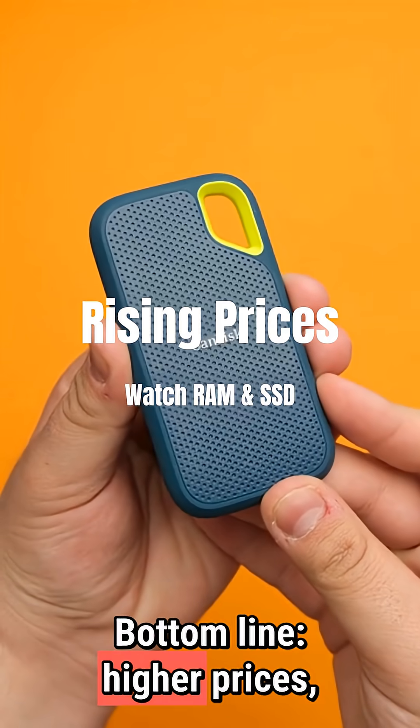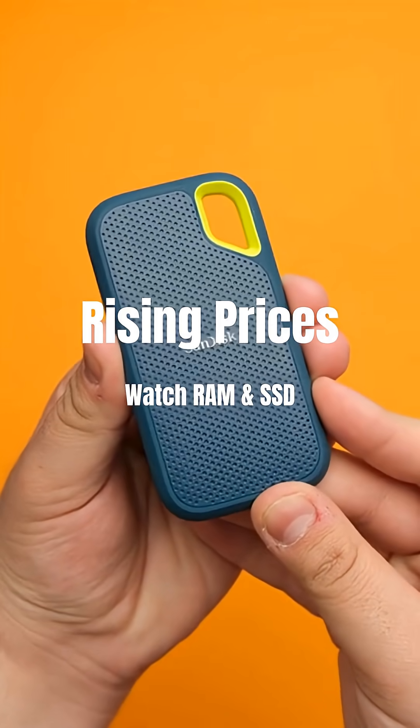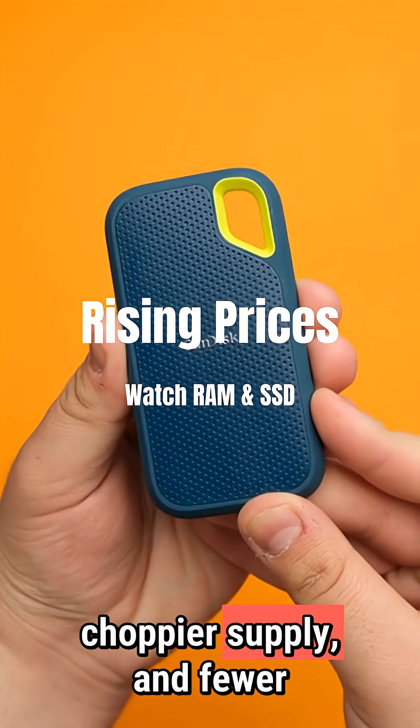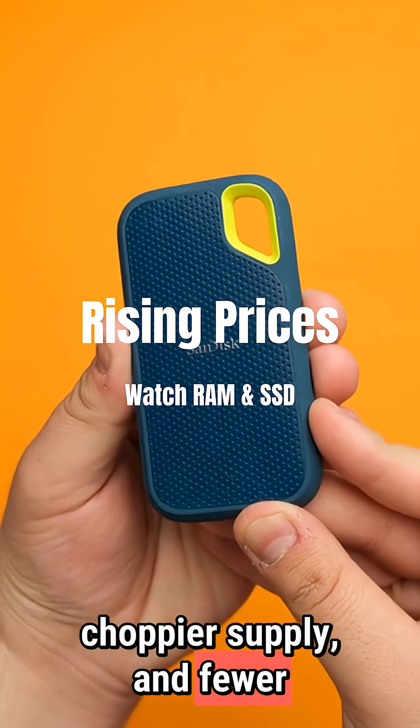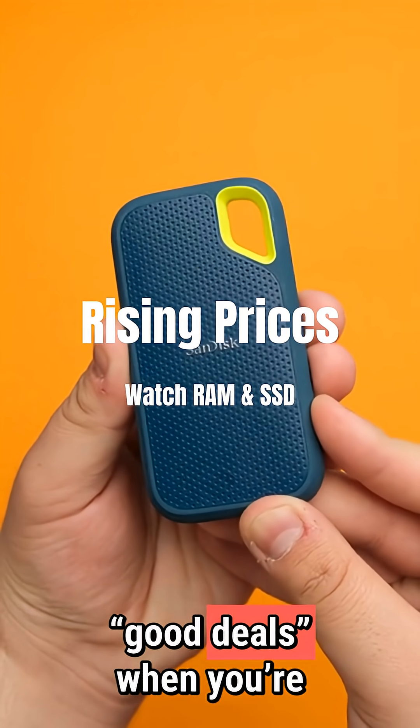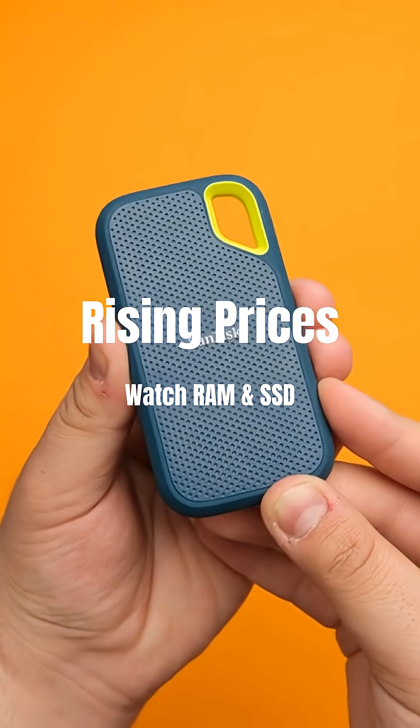Bottom line? Higher prices, choppier supply, and fewer good deals when you're upgrading.